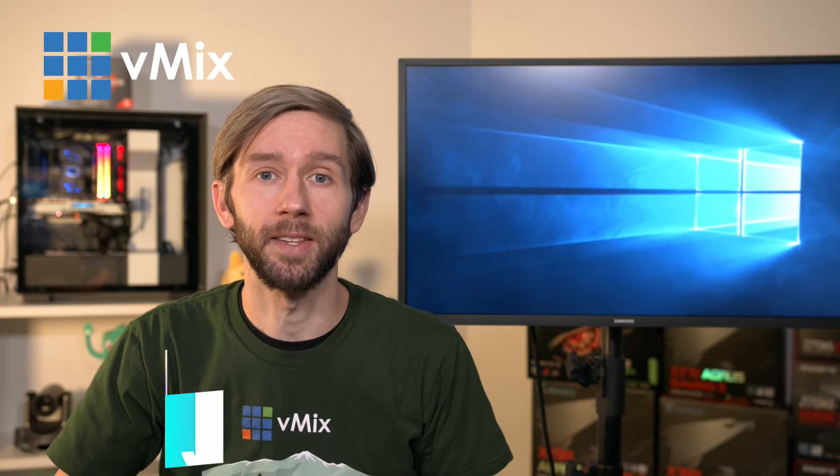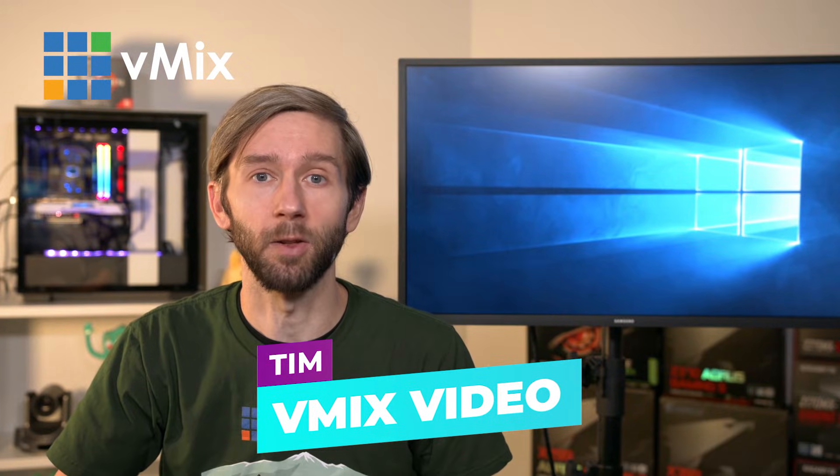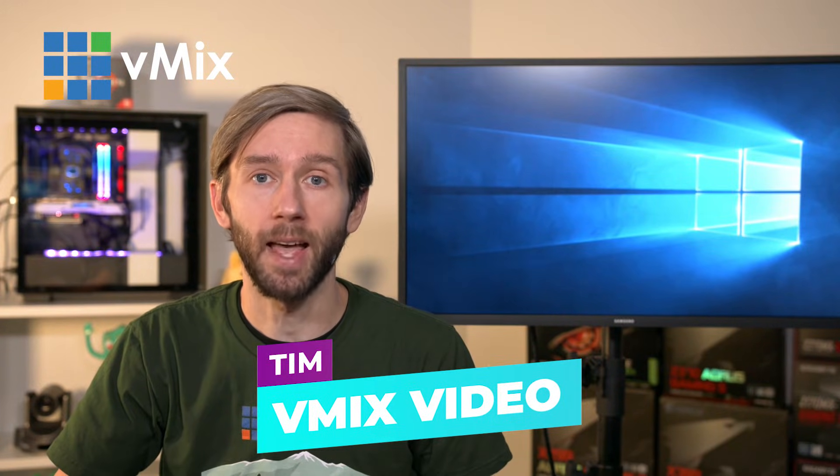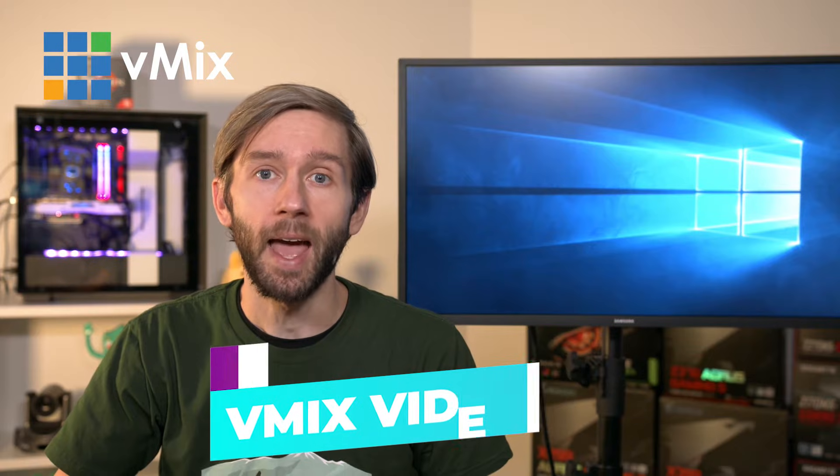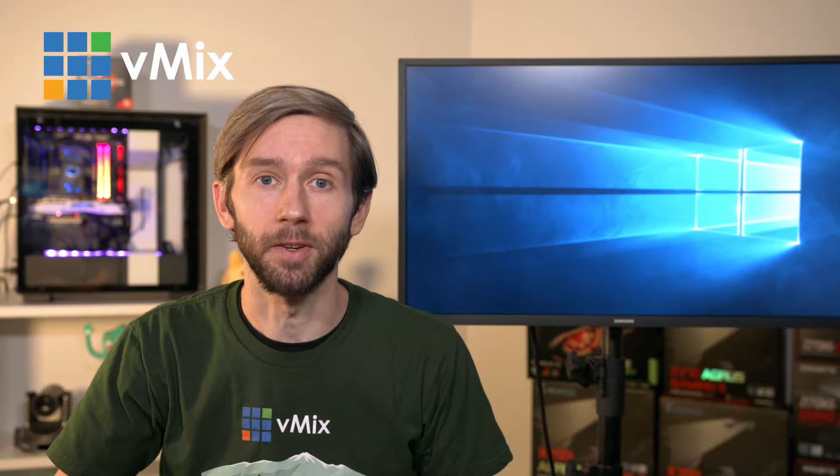G'day everyone, Tim from vMix here and today in this video we're going to take a look at vMix outputs and how you can use the full screen function.